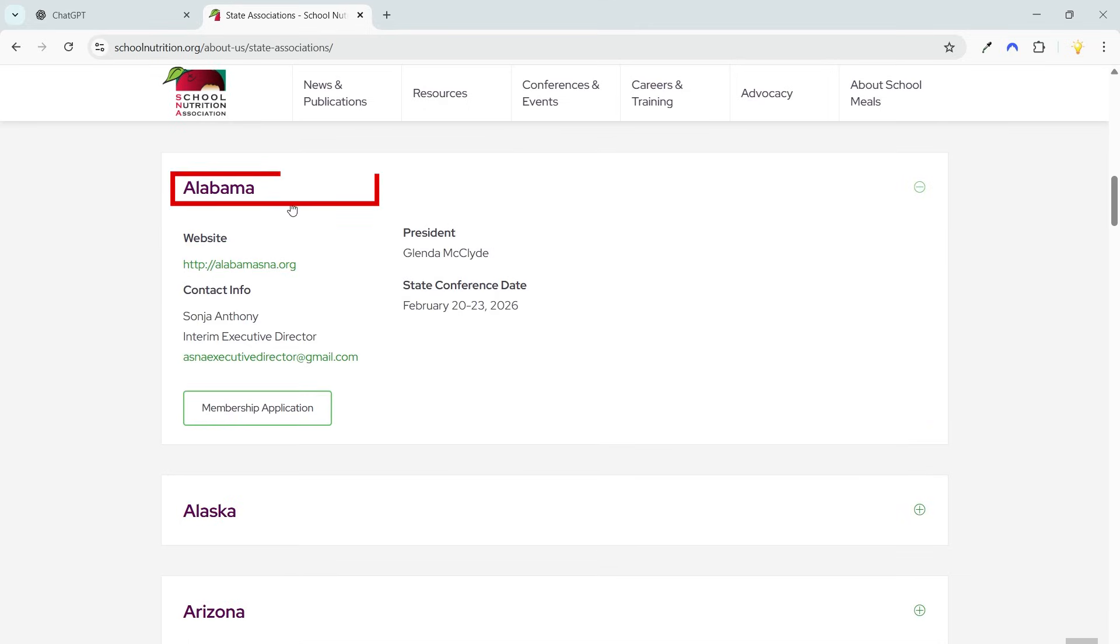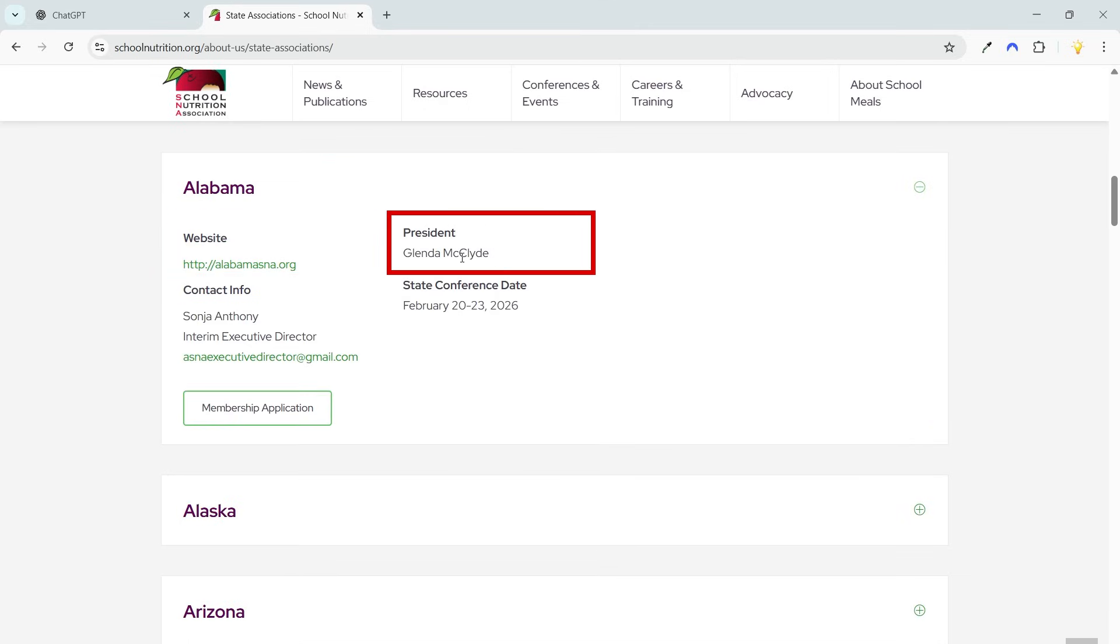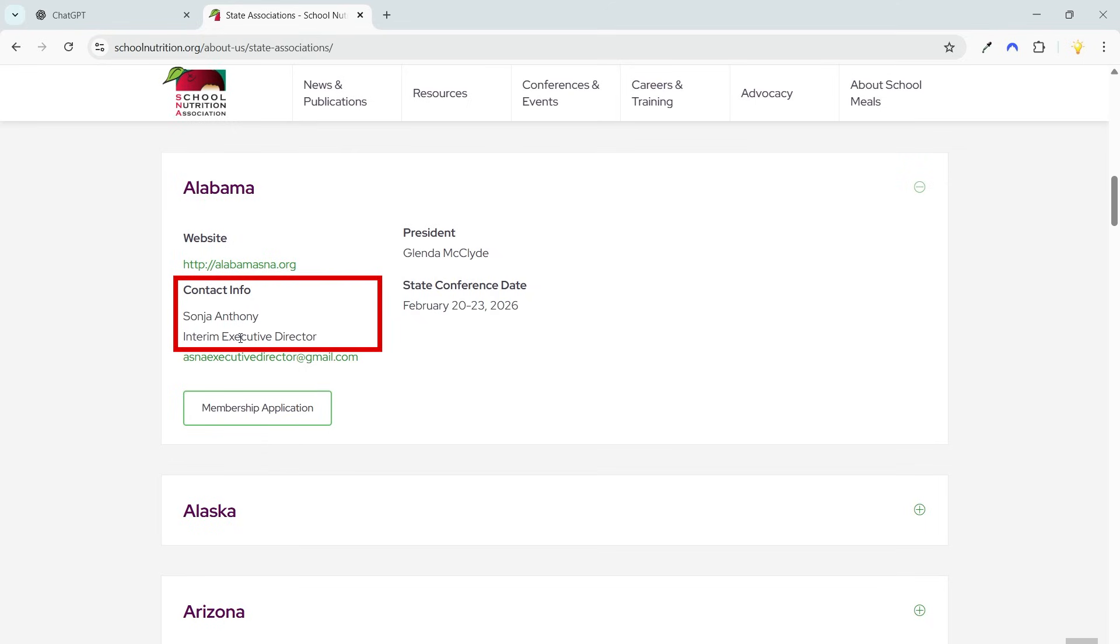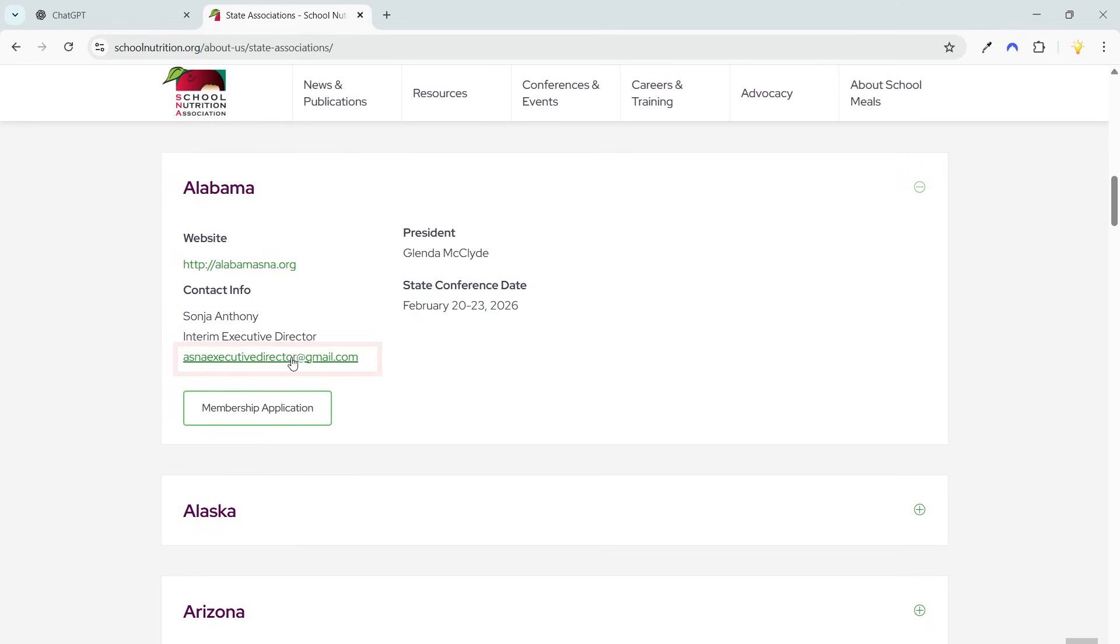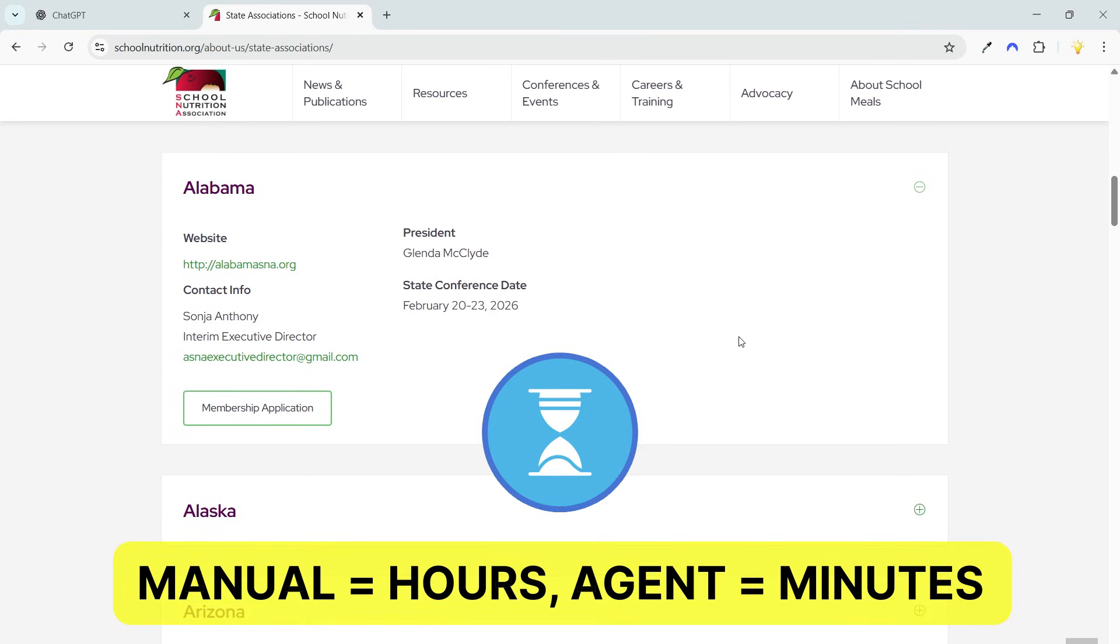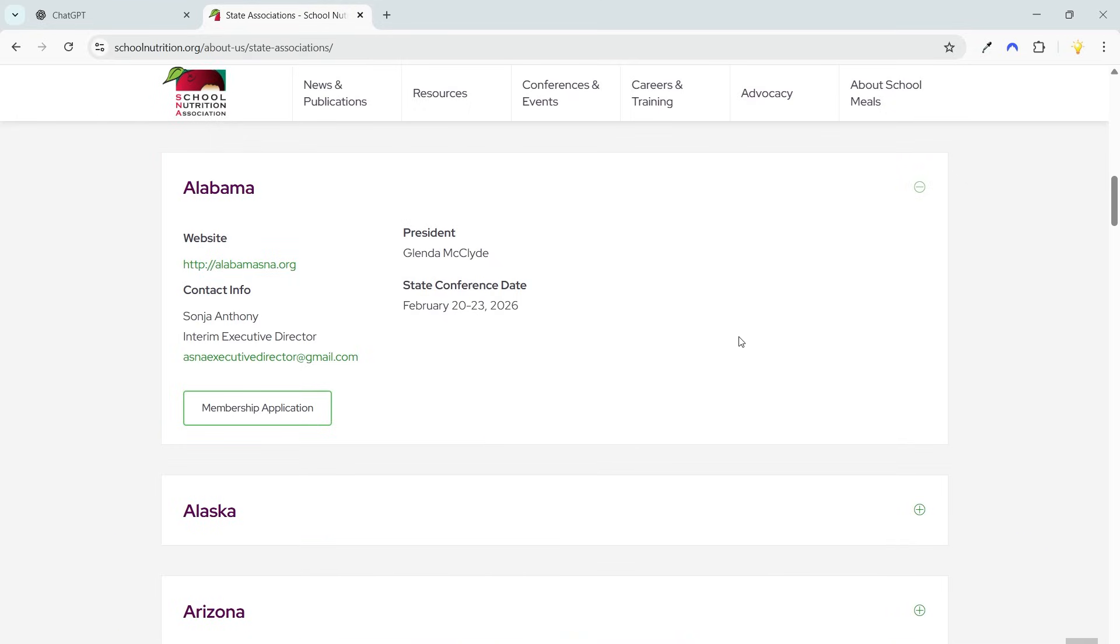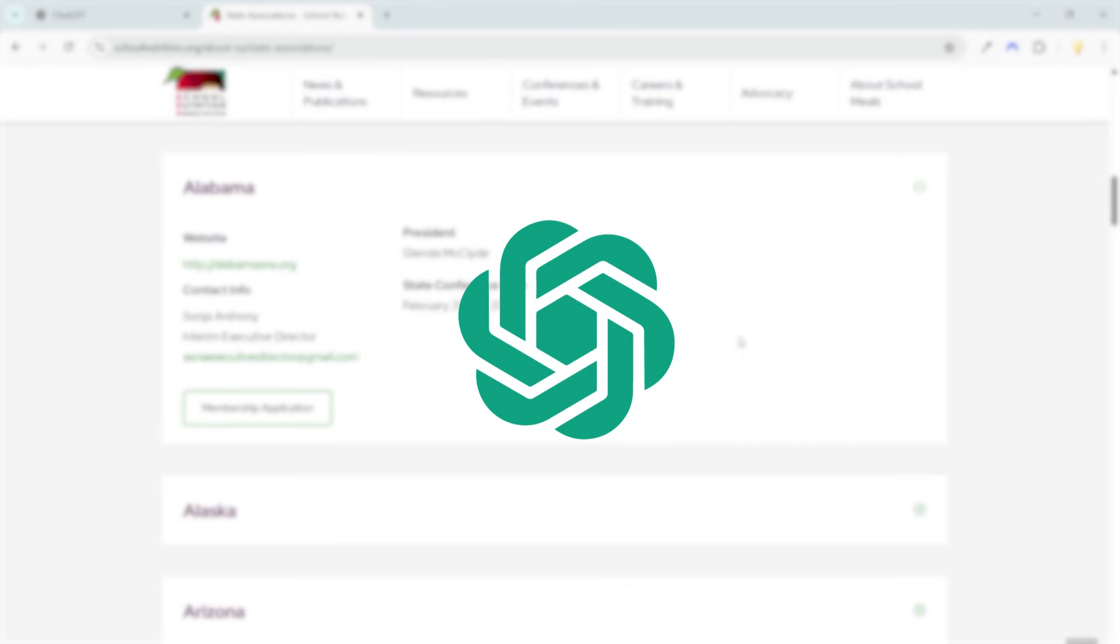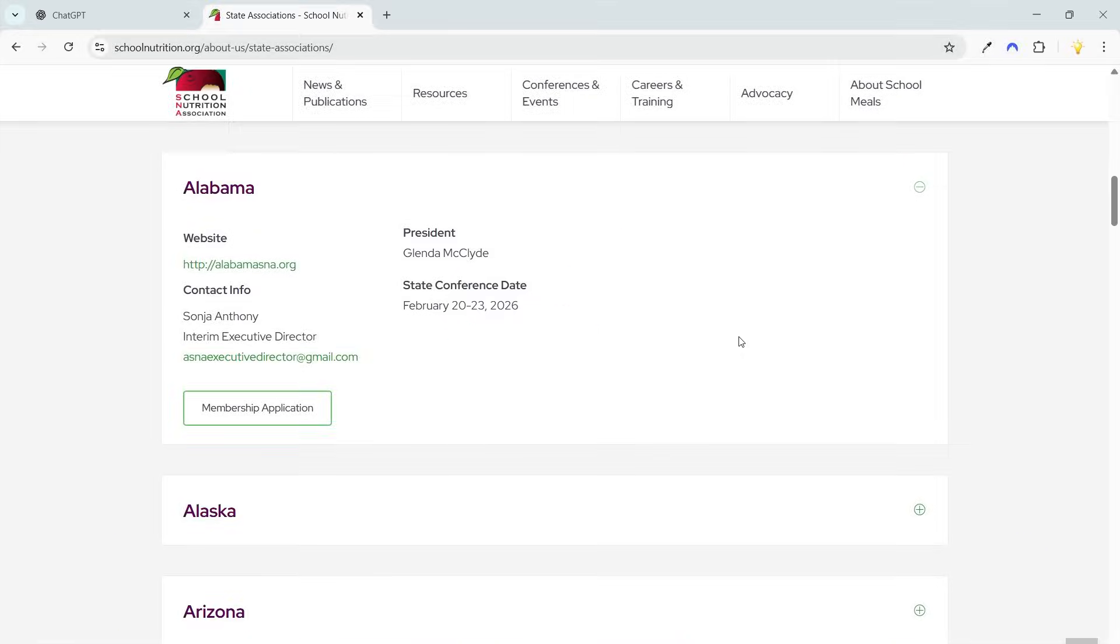I'll copy the state name, website name of the president, contact person, contact person's job title, email address, and the state conference date. If I want to do this manually, it will take a lot of time to copy and organize the data in an Excel file. Let's do this using the ChatGPT AI agent.